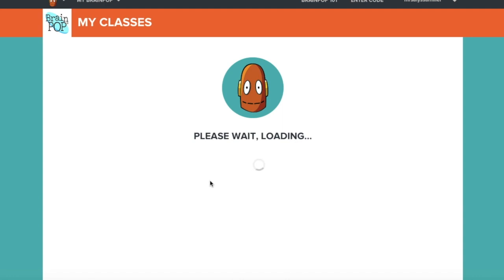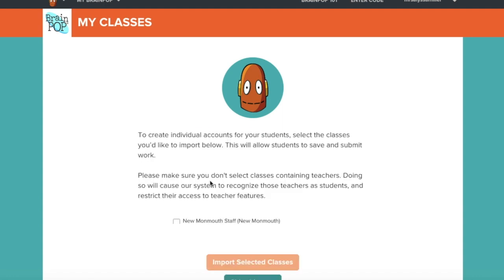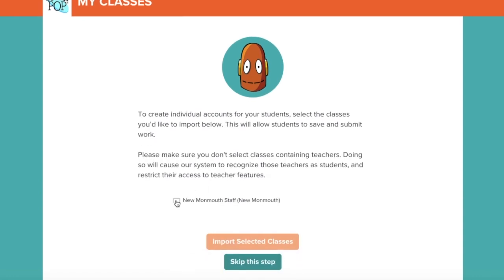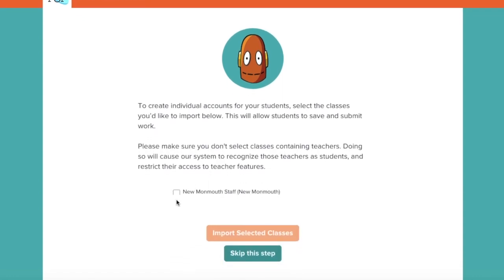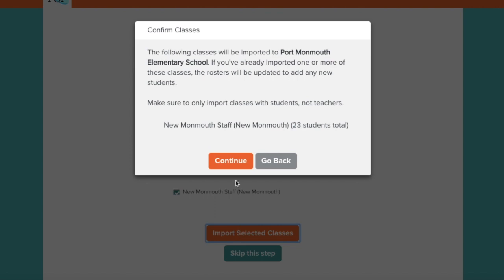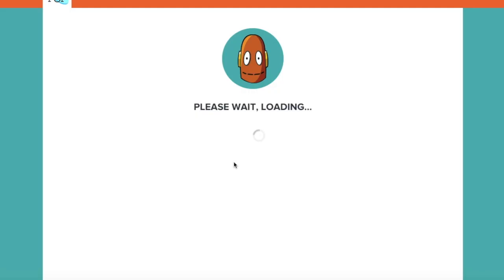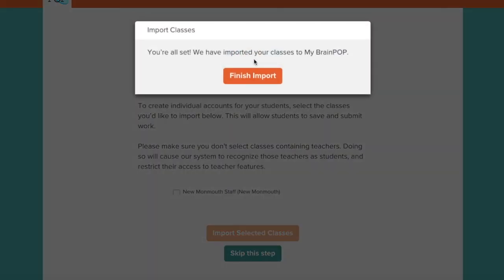It will load a list of your classes. You'll then choose which class you would like to import. Click on it and click Import Selected Classes. Click Continue and Finish Import.